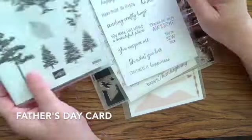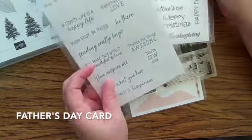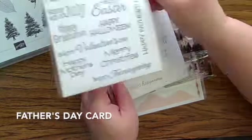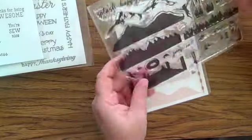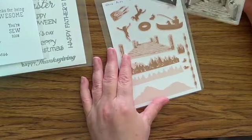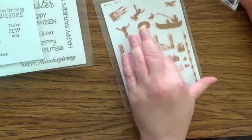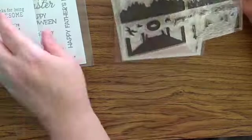Today we're making a Father's Day card from a Hero Arts kit. The fishing pier part is available, but the mountain and tree line is not.